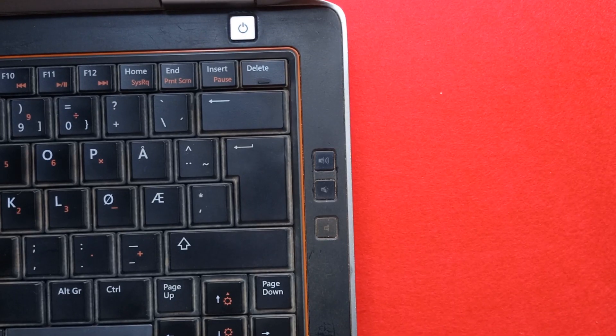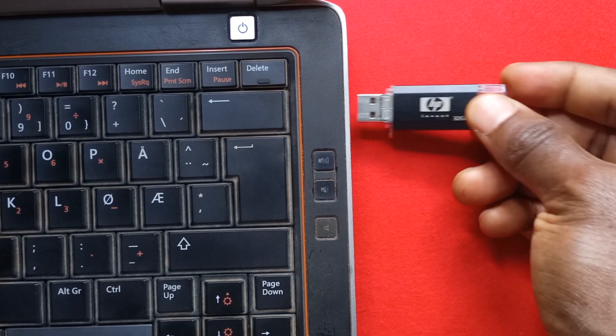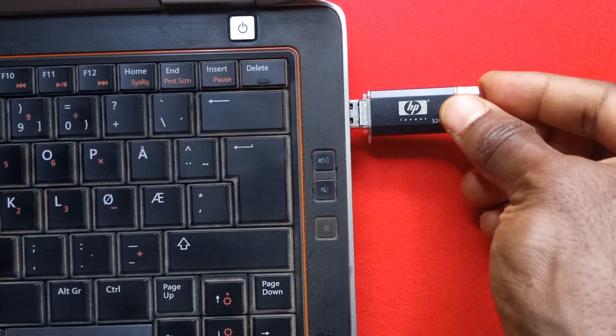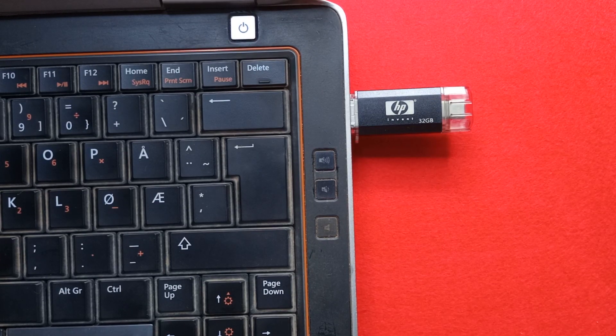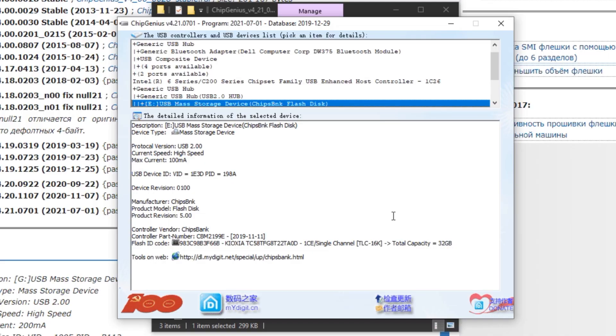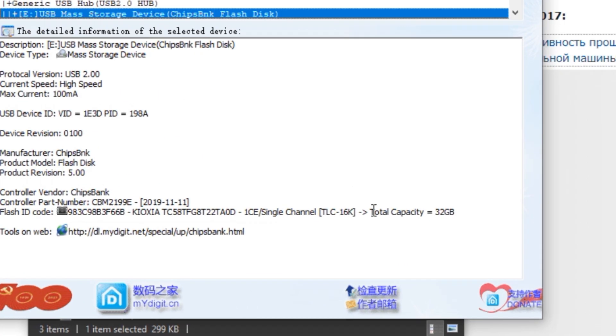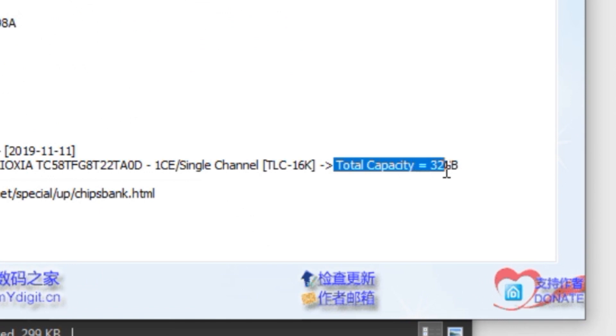What I'm going to do now is connect the black flash drive. This is the flash drive that I got from a physical store. As you can see down here it says total capacity is 32 gigs which means that this is a legit flash drive.